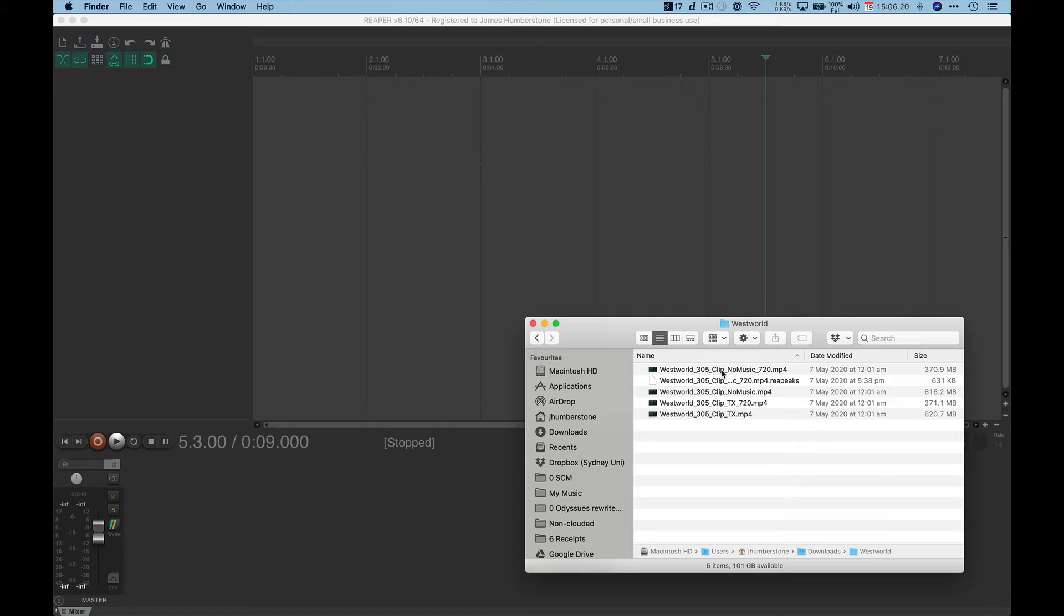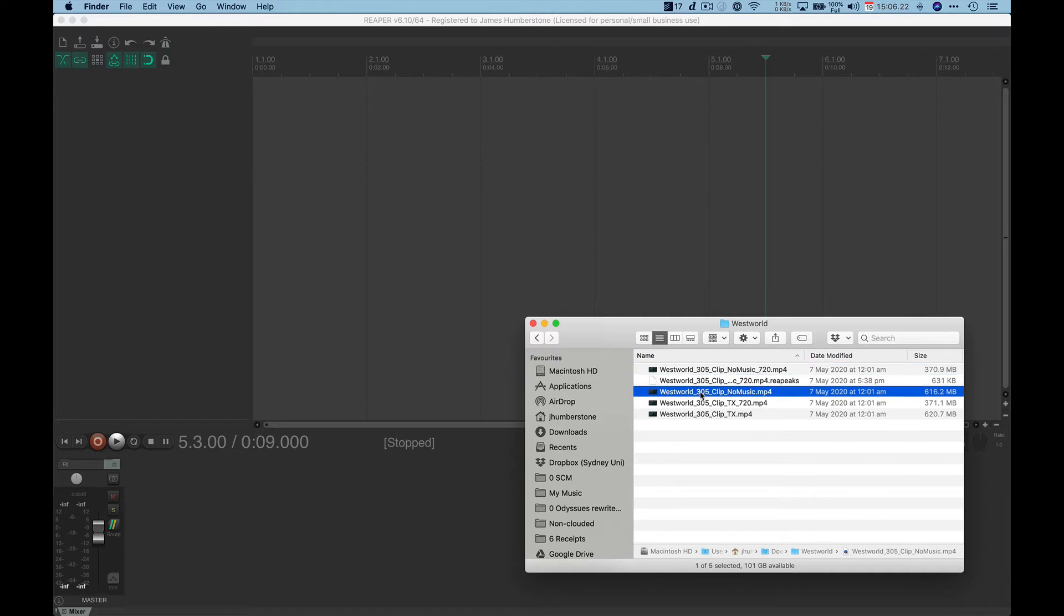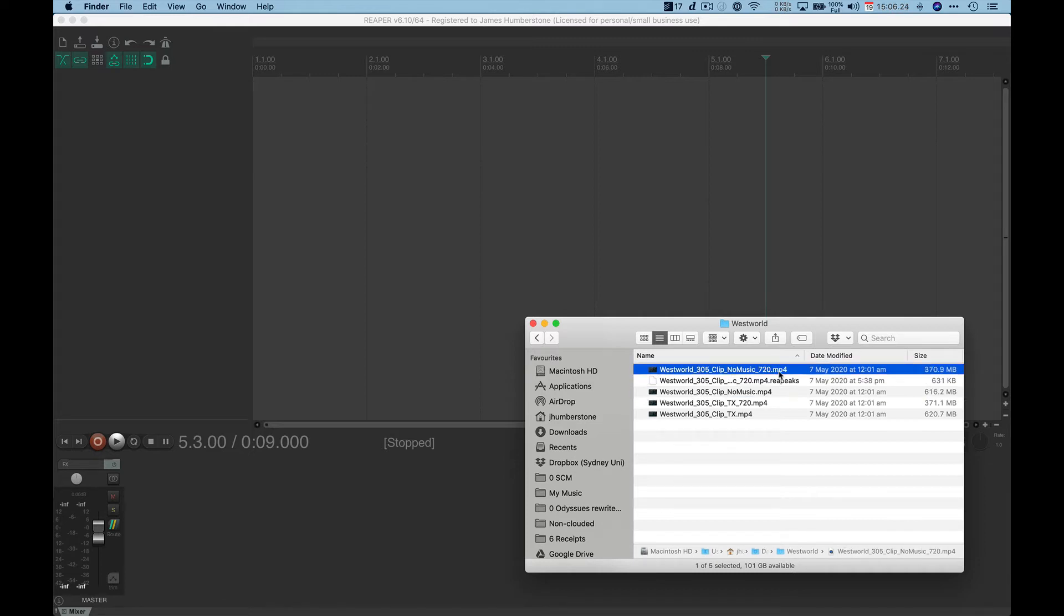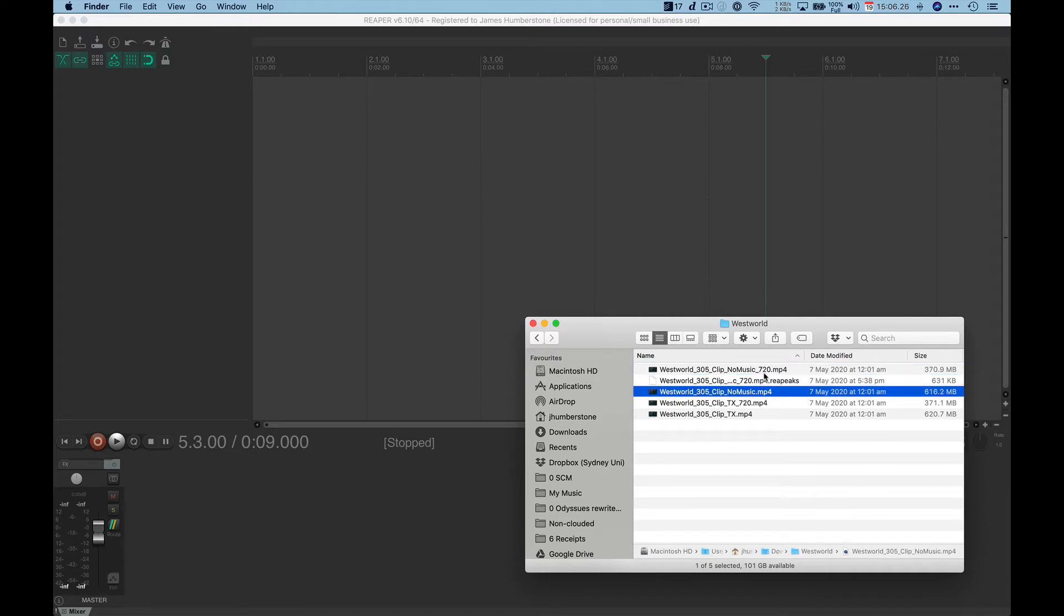The next thing that you'll see is that you've got two versions of the no music file, one which is no music 720 and one which is no music with no number after it, but it's nearly twice the file size of the smaller one.